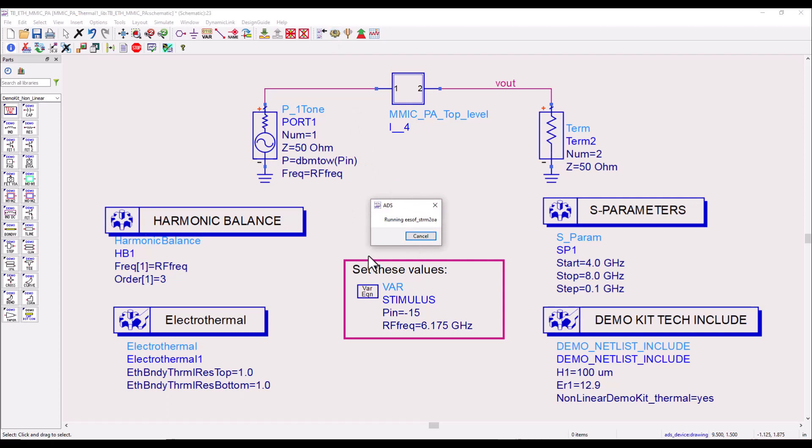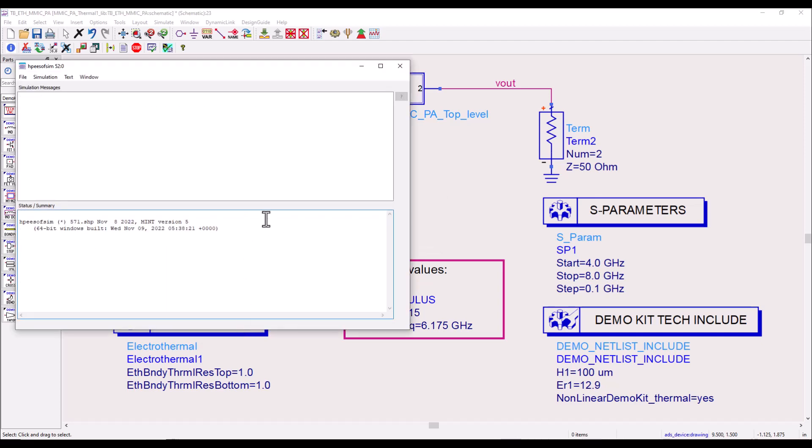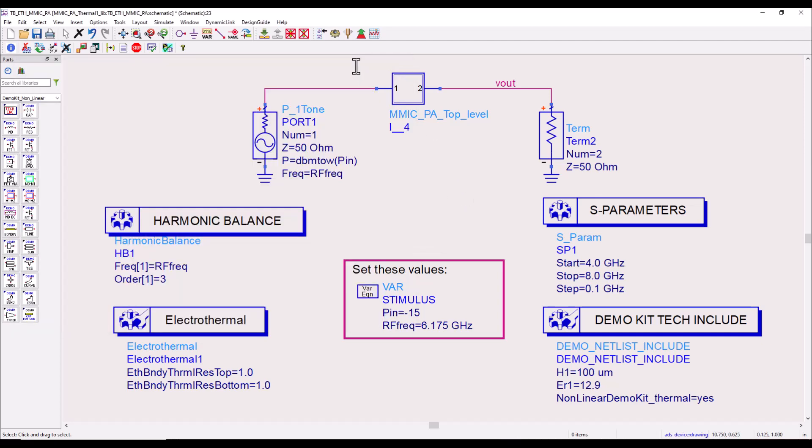Now while that simulation is running, what we need to notice is the electrothermal simulator right now is working with two frequency domain simulators. That's number one.